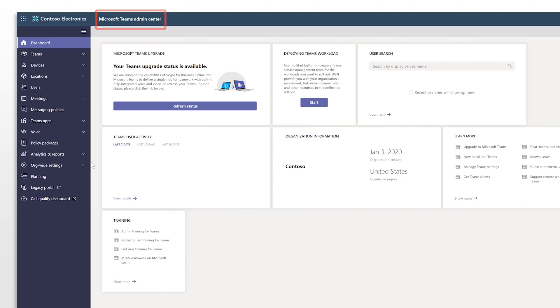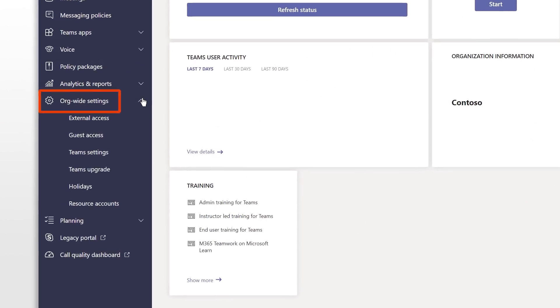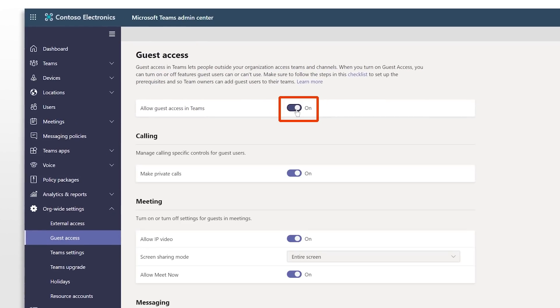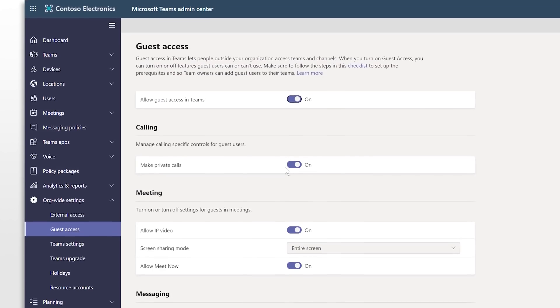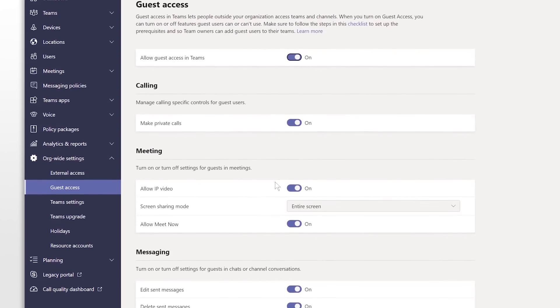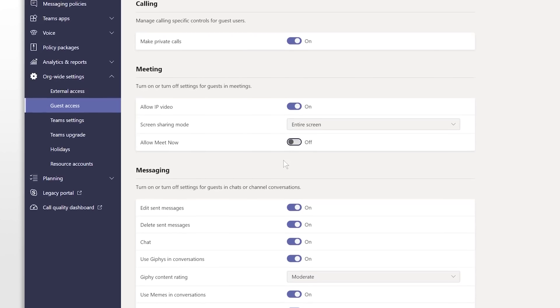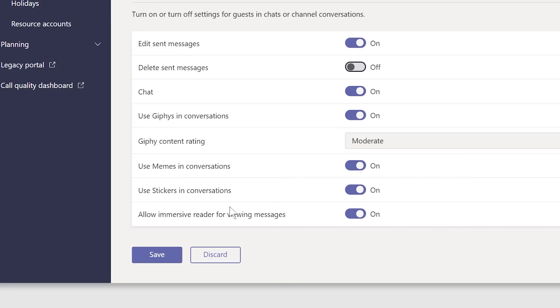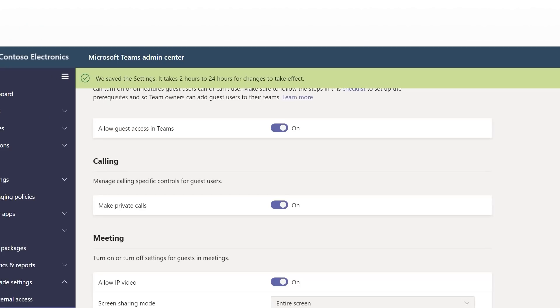Since guest access is turned off by default, as the admin, you must turn it on before anyone can add guests to a team. First, sign in to the Teams admin center, select org-wide settings, then guest access, and toggle the switch on for allow guest access in Microsoft Teams. It'll take 2 to 24 hours for this change to take effect. While you're there, you can also toggle other features on or off for calling, meeting, and messaging needs, depending on what you want to allow for guest users. When you're done, select save to make sure your changes get saved.